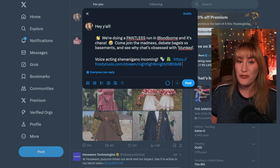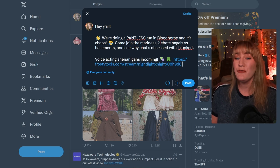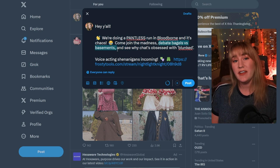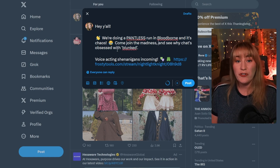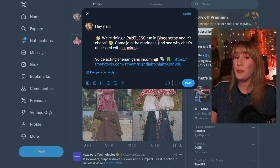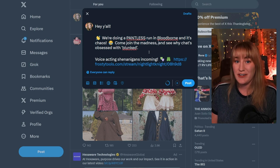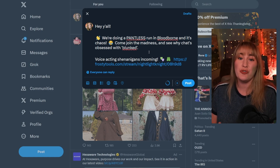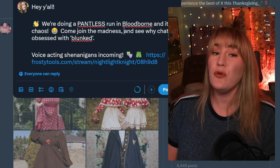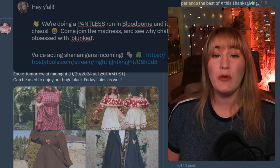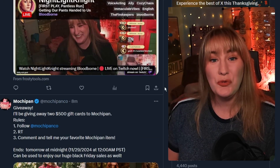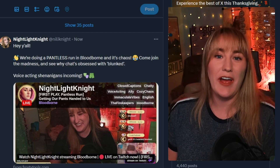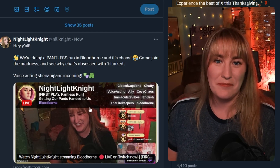This isn't just for you — anyone from your chat can go to this link and Frosty Tools will generate a third-person tweet for your chat members to tweet out to their followers. Not only is this a powerful networking tool, but it is an amazing way to engage your chat with your stream.